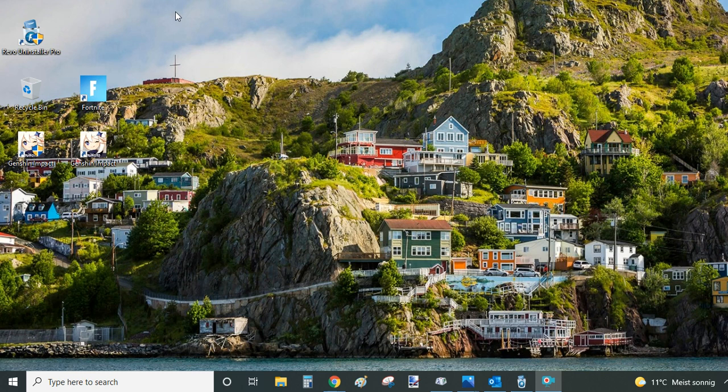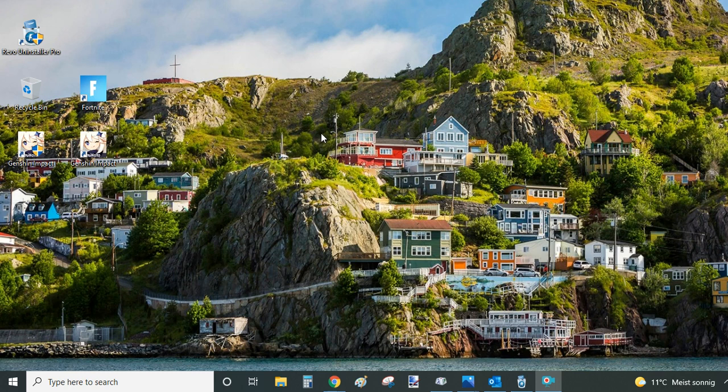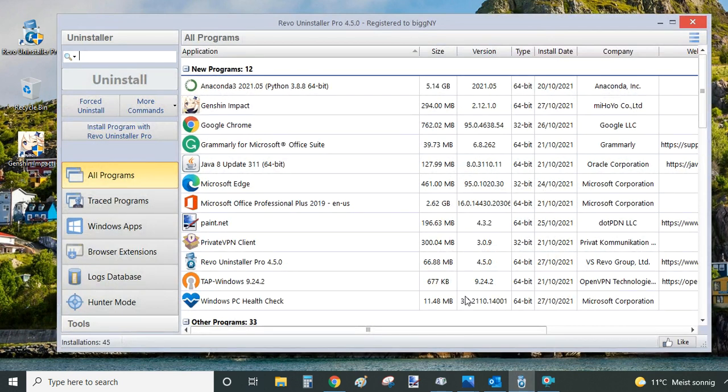My very first method is my new favorite method and that is uninstalling games and programs with a professional uninstaller. My favorite uninstaller is Revo Uninstaller Pro. I just bought a full version of it. They have 50% off on Halloween so it was a no-brainer for me.